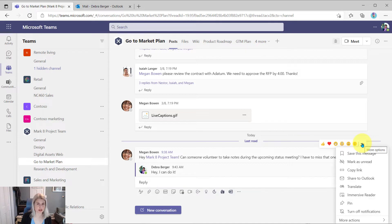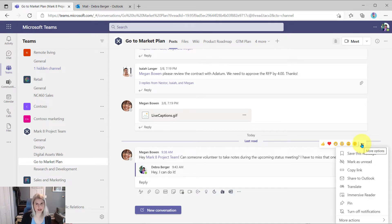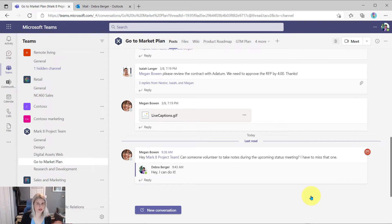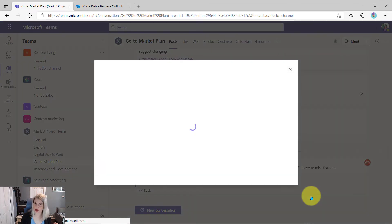And then she wants to make sure she remembers to do this. So she wants to track this as one of the many things she's doing. So she's going to come to that menu of the message that Megan posted, come to more actions and create task. So same exact process that you would do inside of chat.